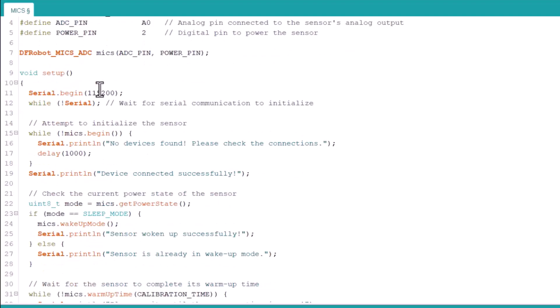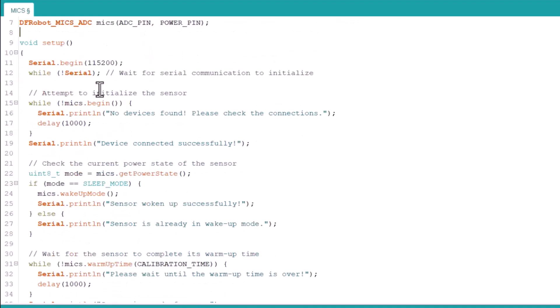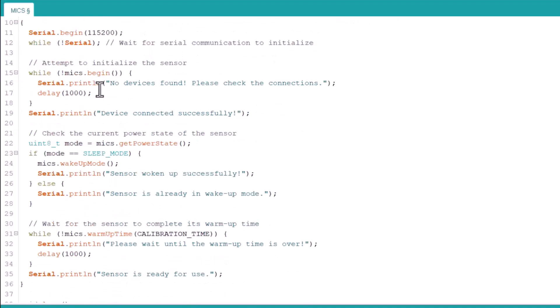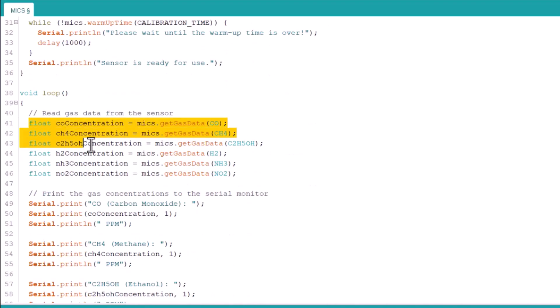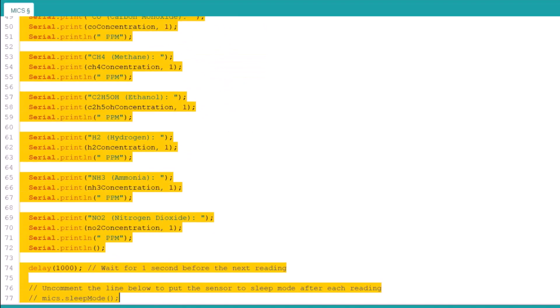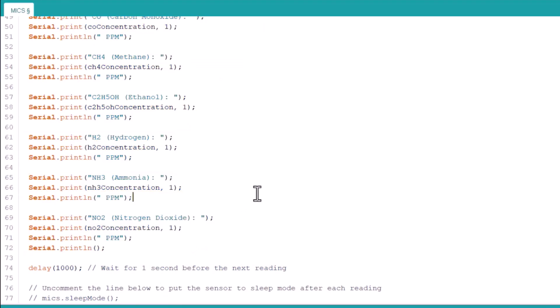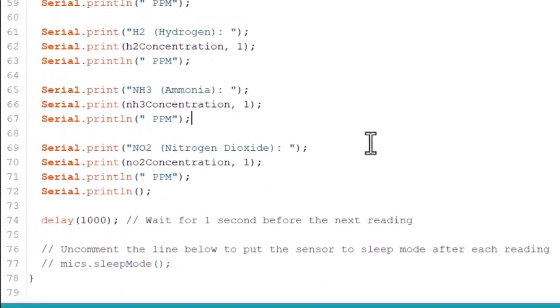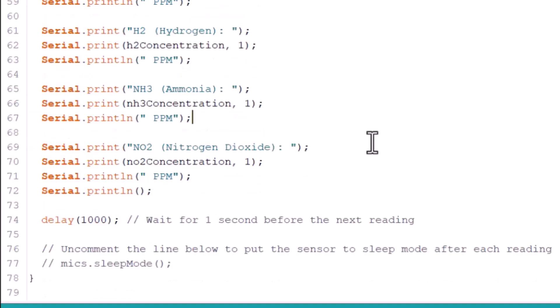Under the setup section, we initialize the serial communication. Then we check whether the sensor is connected or not, and also check the current power state of the sensor. This is used to put the sensor into sleep mode and to wake it up as well. We then wait for the sensor to complete its warm-up time, which enables the sensor to get ready. Under the loop section, we use the library function to read all the gas data from the sensor, then print the gas concentrations to the serial monitor. We wait for one second before the next reading. You can uncomment a line to put the sensor to sleep mode after each reading.